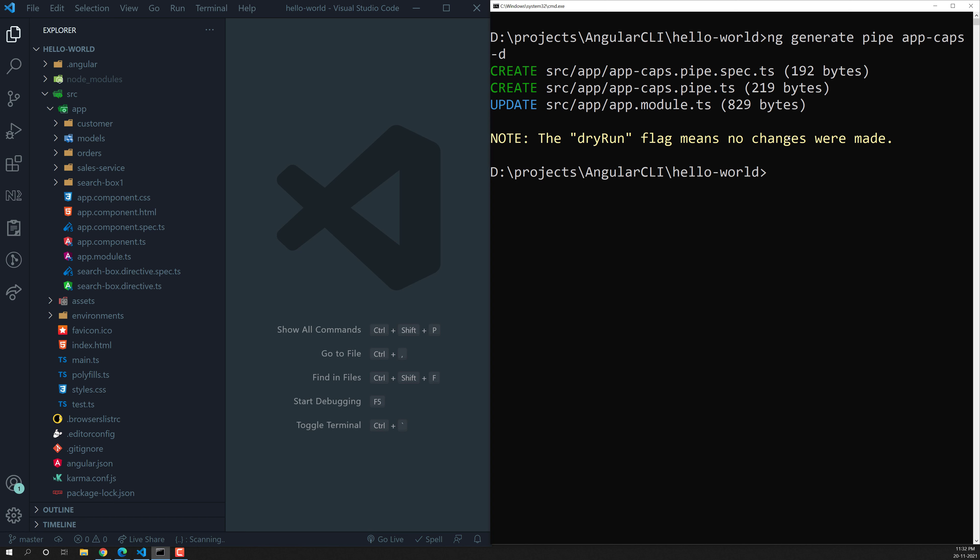Two files have been created: the app-caps.pipe.spec.ts file and the app-caps.pipe.ts file — one test file and one normal file. Also, app.module.ts gets updated because the pipe will be added in the declarations there as well.